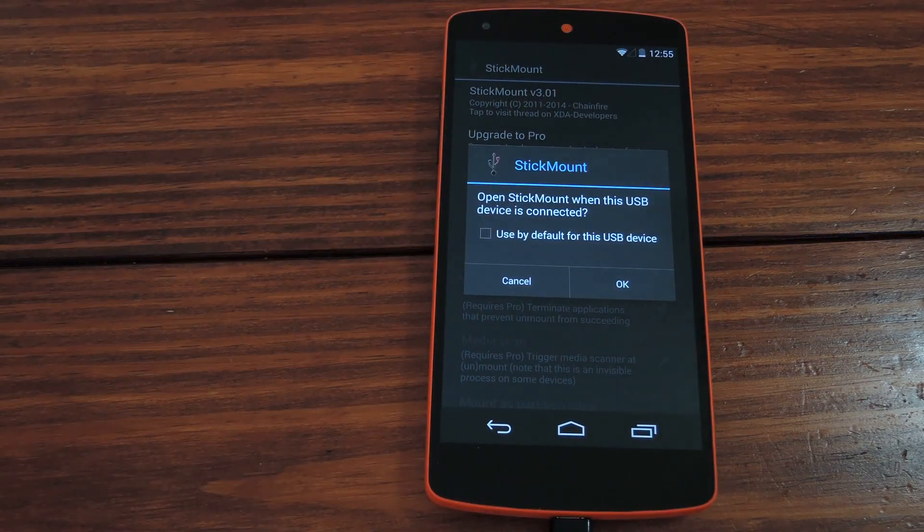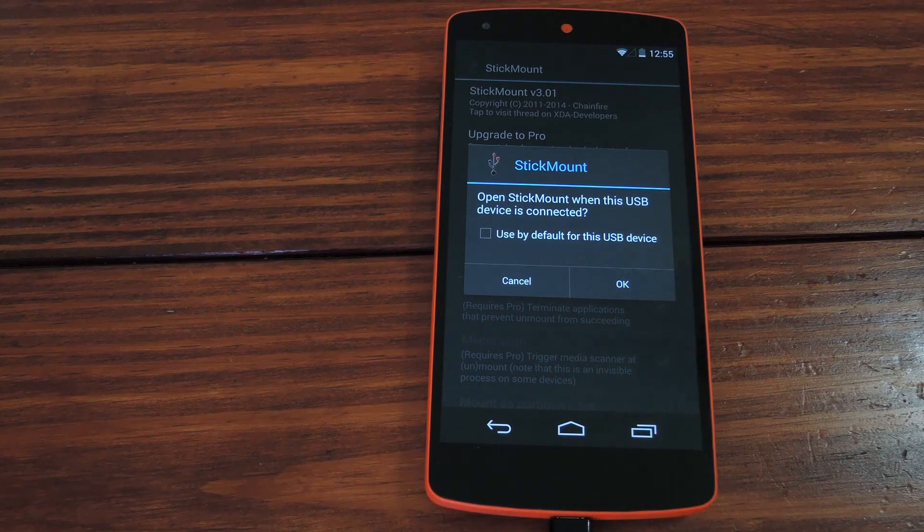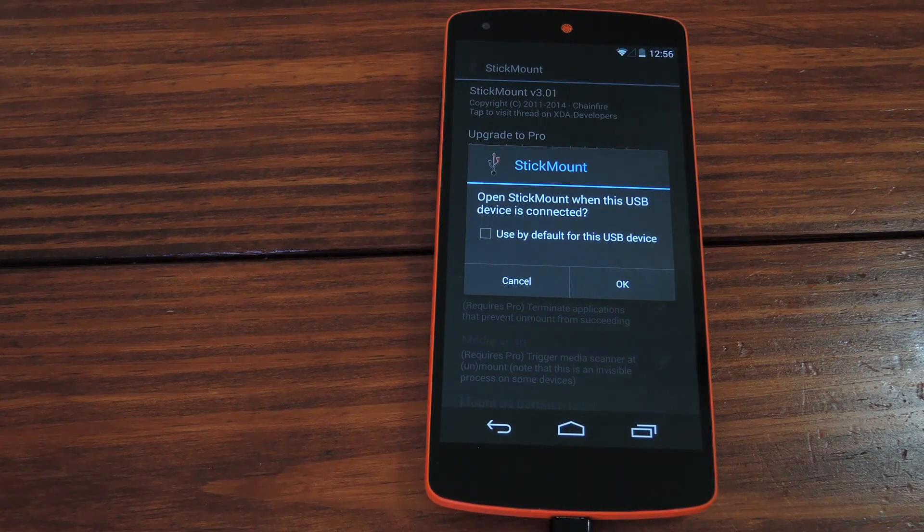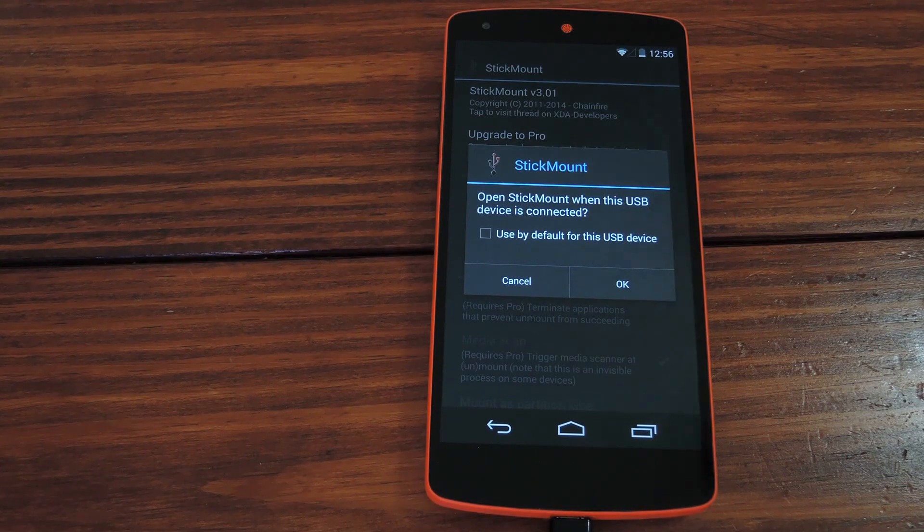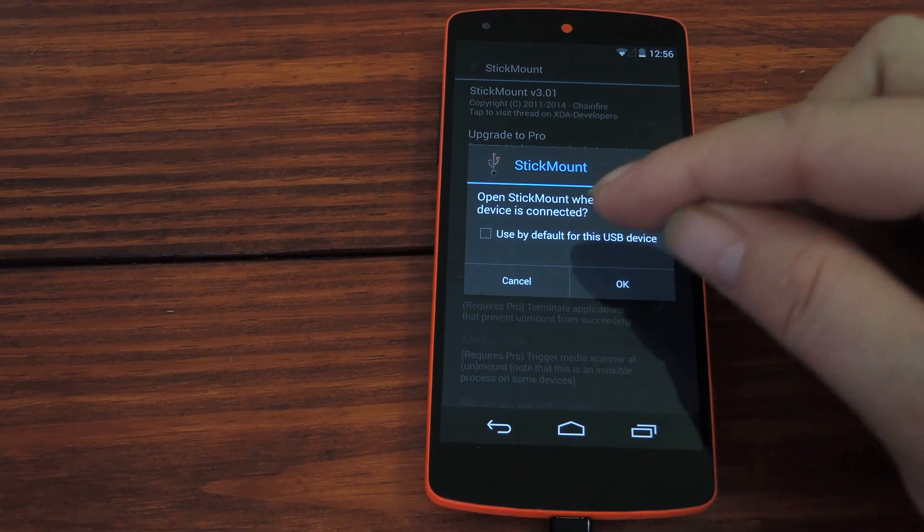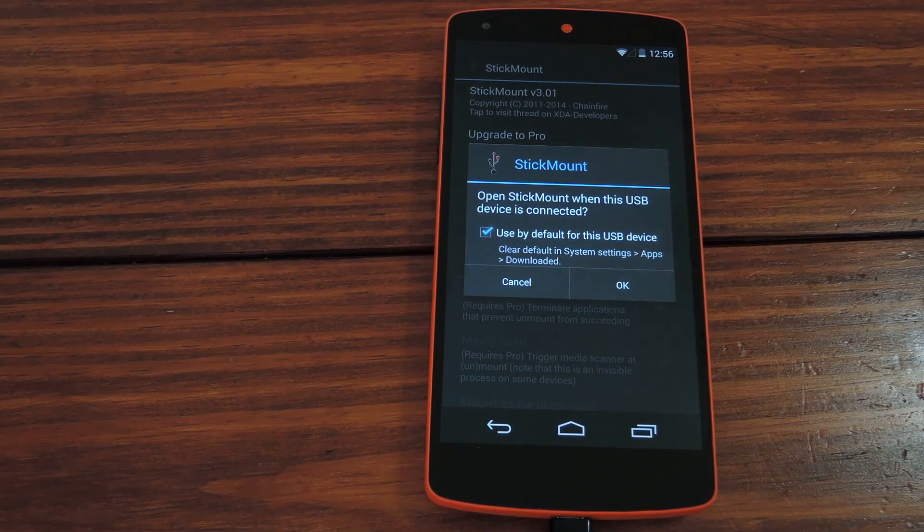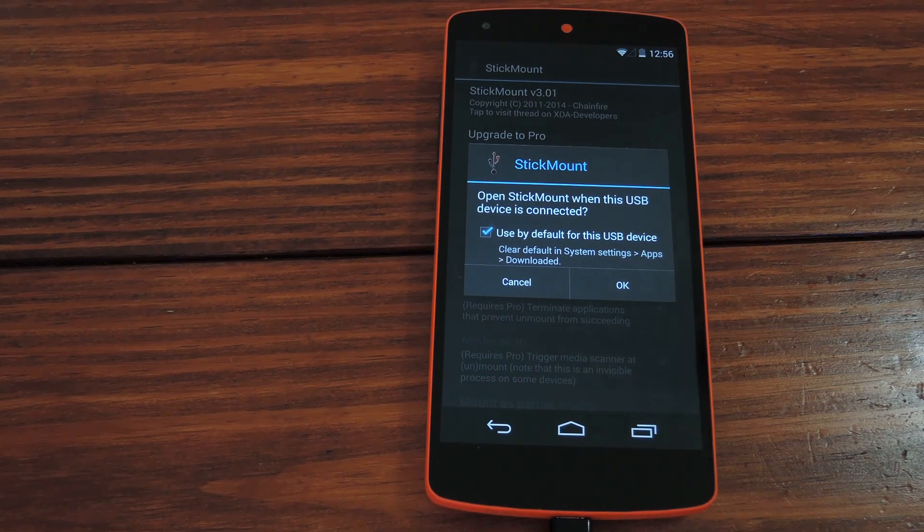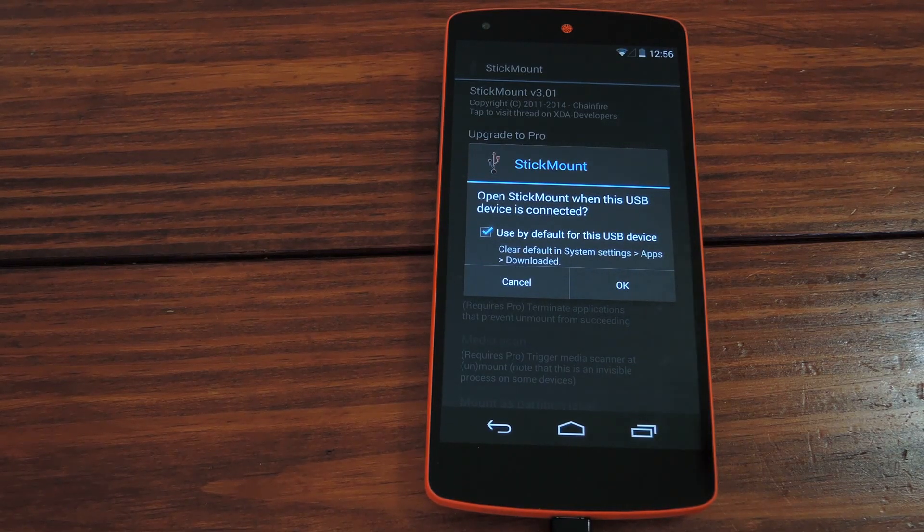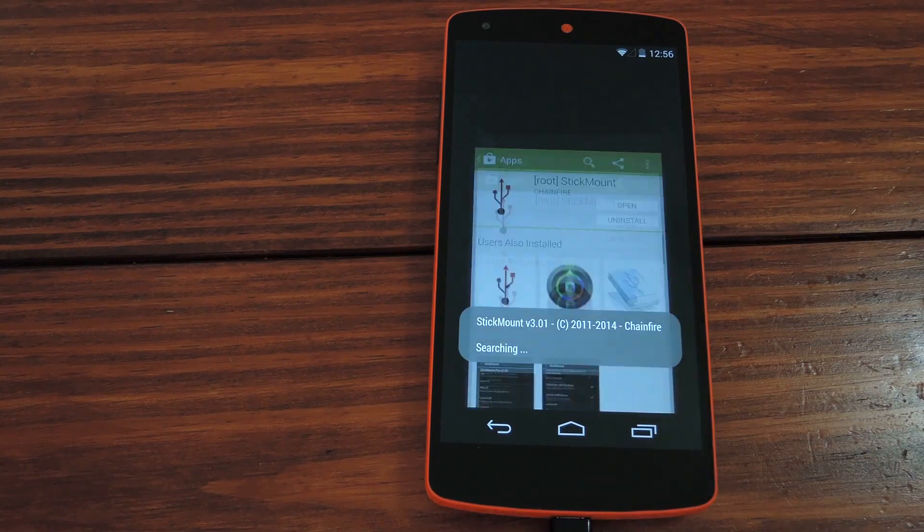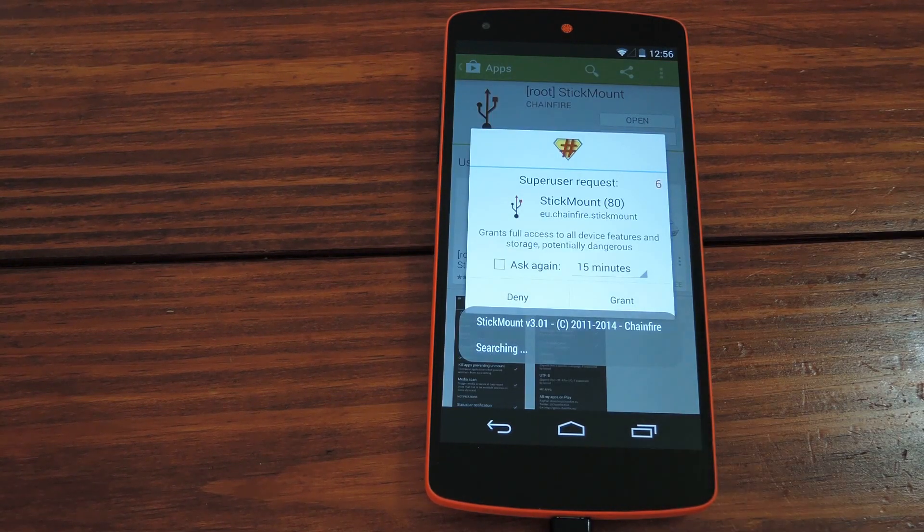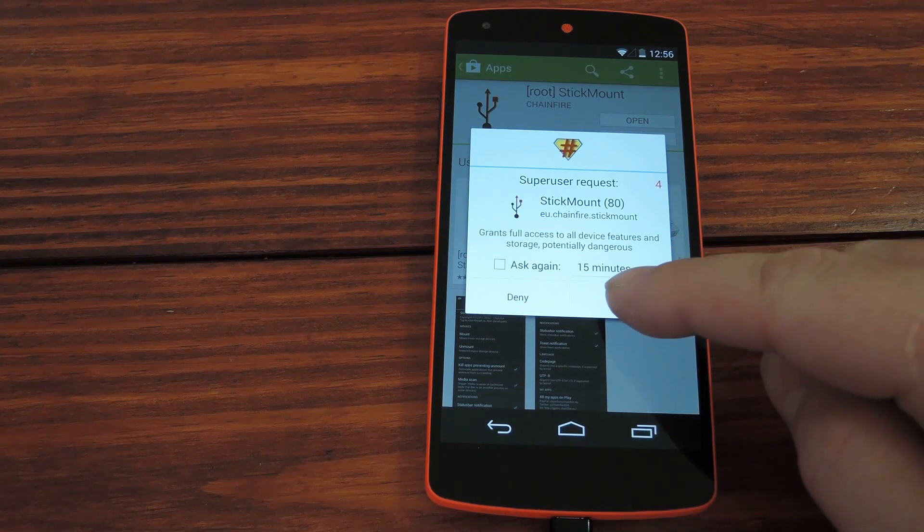But as soon as you do that, you'll notice a new pop-up where StickMount is asking should I mount this new USB drive. You can tell it okay, or you can also tick this little box so that every time you connect this particular USB drive it'll just do this automatically and silently in the background. So I'll do that. And then all of a sudden it'll ask for super user privileges, which obviously you should grant.